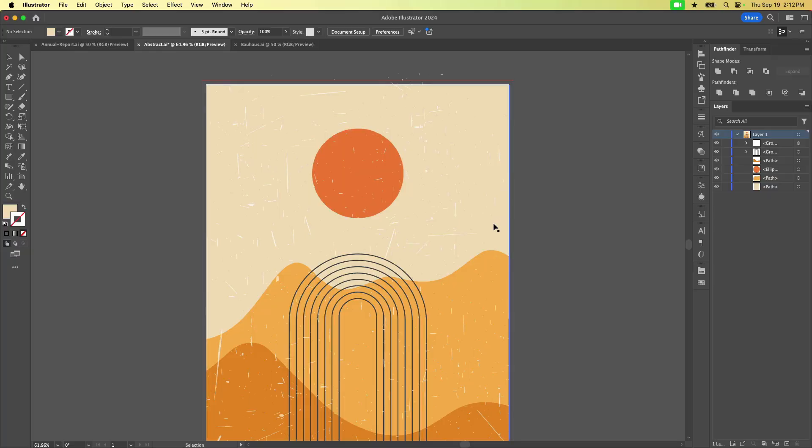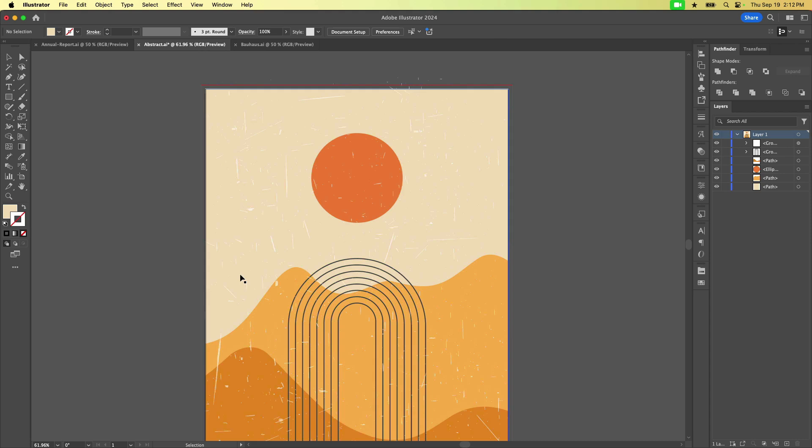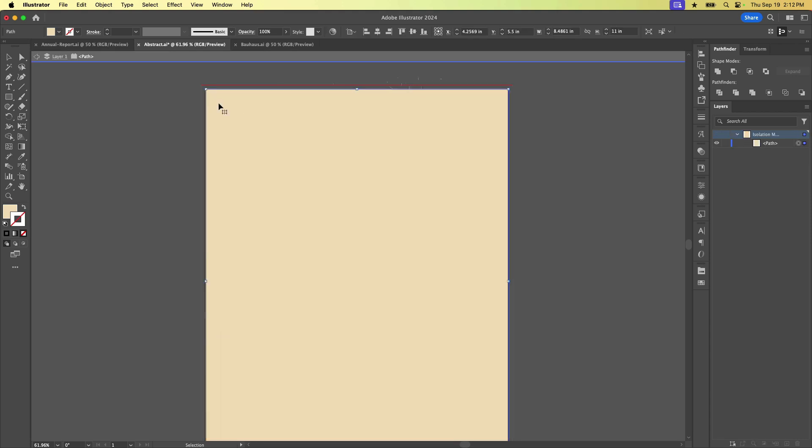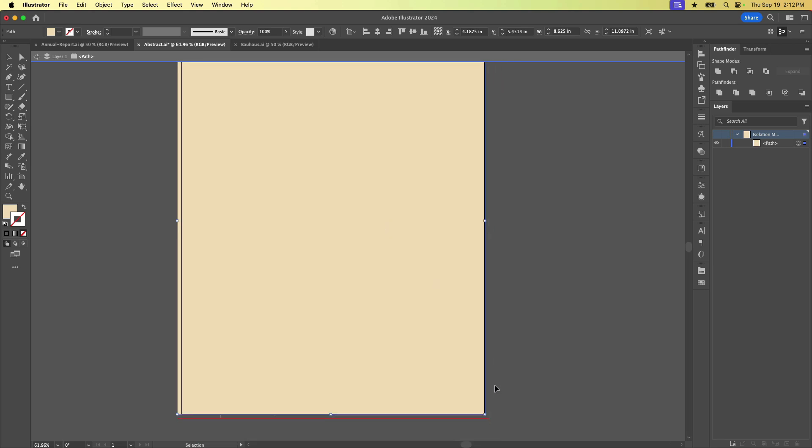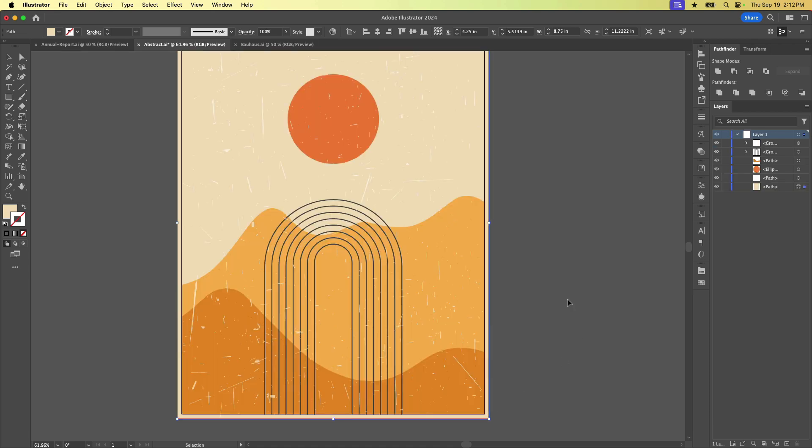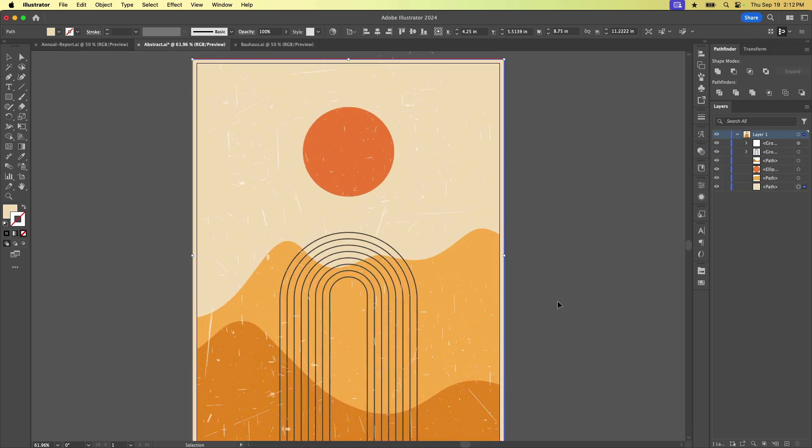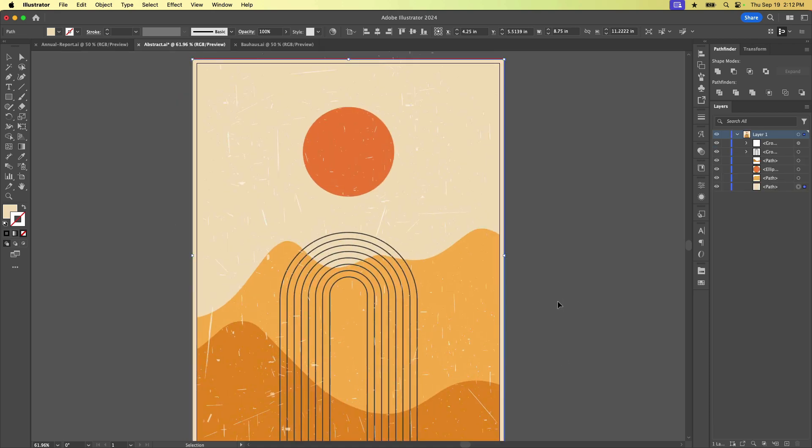So here, in order to make this document have the bleed that we want, we would need to dig into the artwork and just extend it to the bleed here. So I'm going to drill down into this document and I'm going to pull this background all the way to the bleed. Get out of there. So that part looks good.